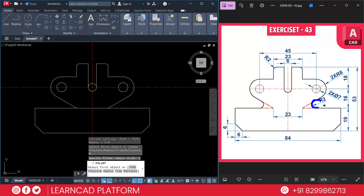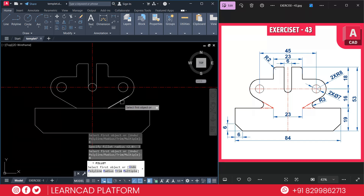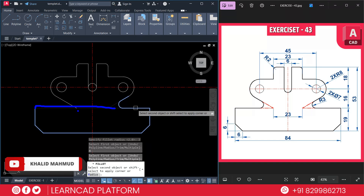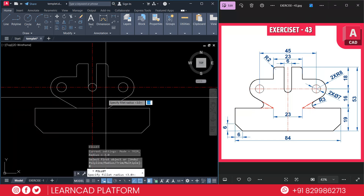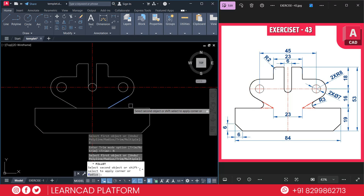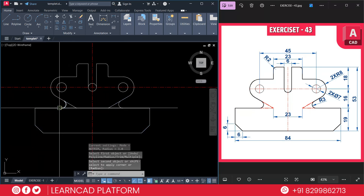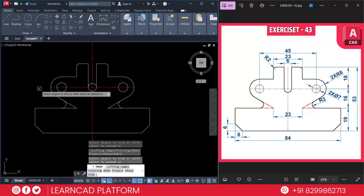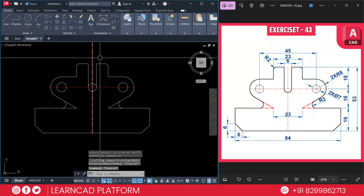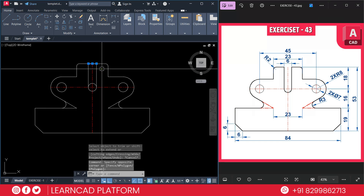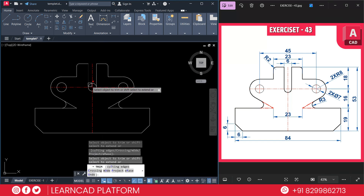With radius 3, M for multiple, click on this to this. If you fillet this one, the extendable part will be automatically deleted. So activate fillet with no-trim option: F for fillet, R for radius 3, T for trim, set as no-trim. Select this line to this line, and same for this line to this line. Trim unwanted parts: TR, double Enter — trim this line to this line, and also this line. Use a reference line from here to here, TR, double Enter, trim.